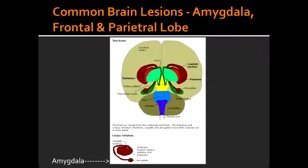What condition can lead to an amygdala lesion? An amygdala lesion can happen due to Herpes Simplex Virus 1.